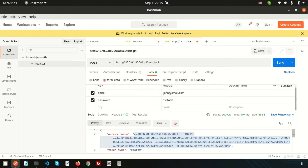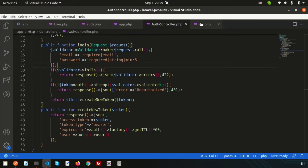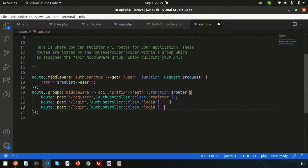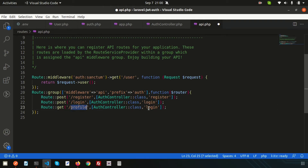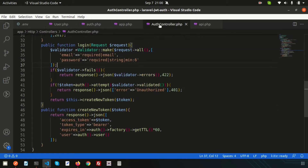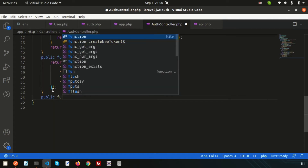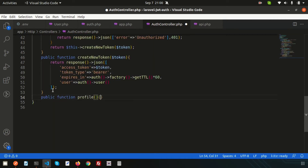Since we are logged in and getting the access token, we can go inside our profile section. Let's try to access our profile. First of all, let's create a route — just copy from the previous one. The profile will be a GET request and the link will be 'profile'. We also need to create a function inside the auth controller called profile.